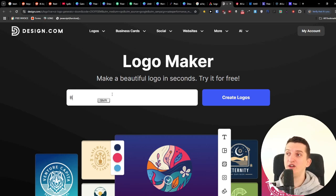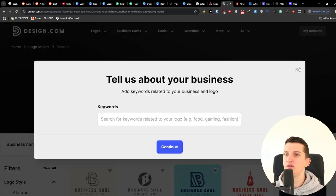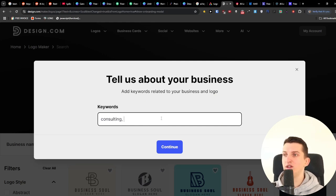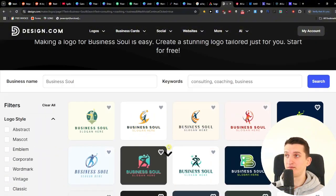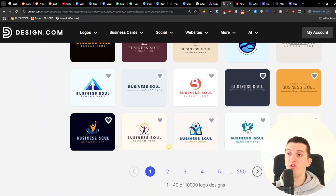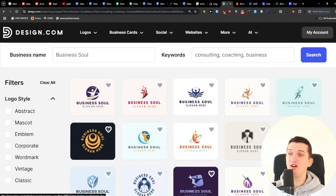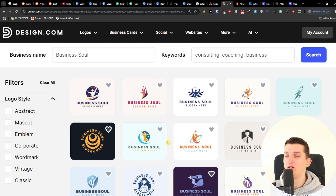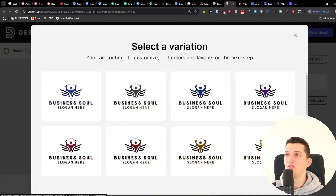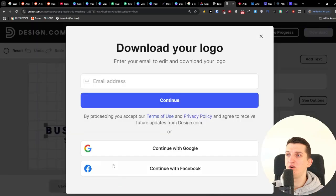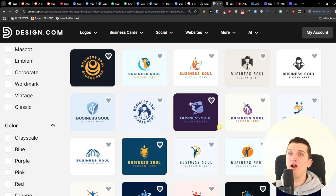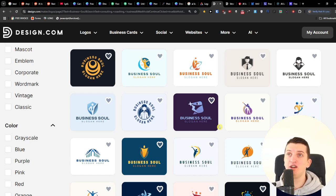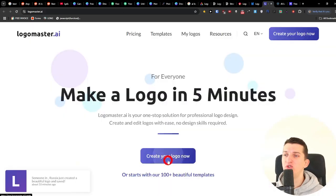Next is Design.com. I typed 'business soul' and clicked Create Logos, then entered keywords like consulting, coaching, and business. It generated results really quickly. They don't look bad — Design.com's AI logo generator is simple but it can still work, and you can find plenty of designs. You do need to sign up to download, but overall it looks good.